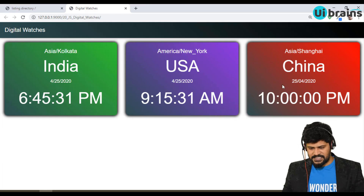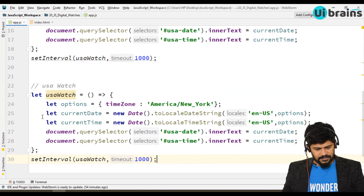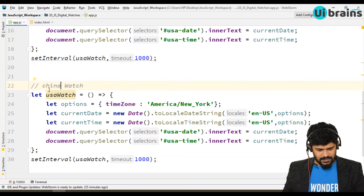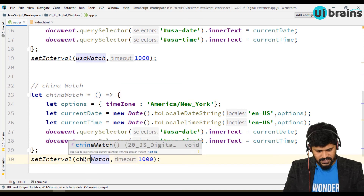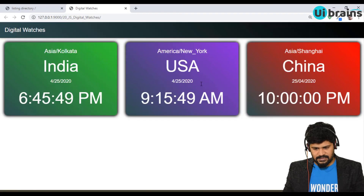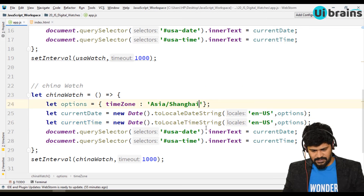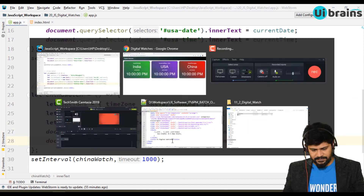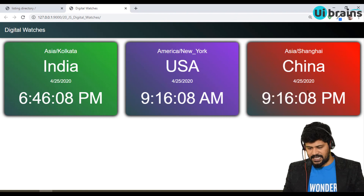For China I copy and paste again, rename everything to 'chinaWatch', and set the timezone to 'Asia/Shanghai'. The DOM IDs are updated to 'china-date' and 'china-time'. Checking the result: India shows 6:46 PM, USA shows 9 AM, and China shows 9 PM — exactly a 12-hour difference between China and USA.